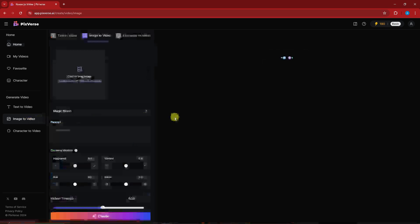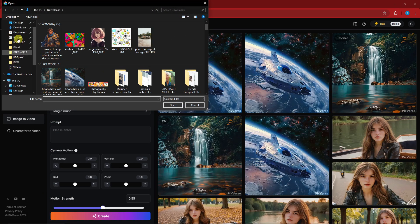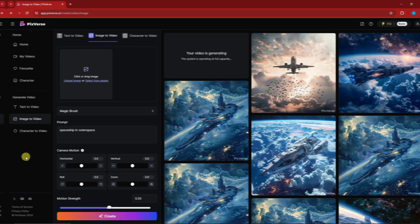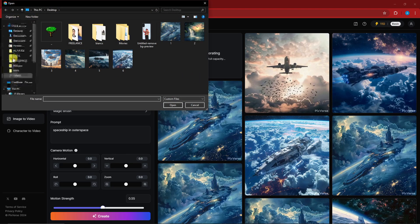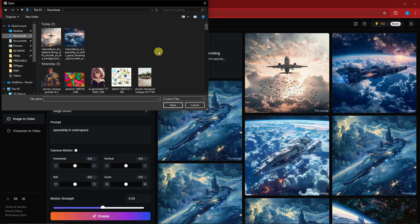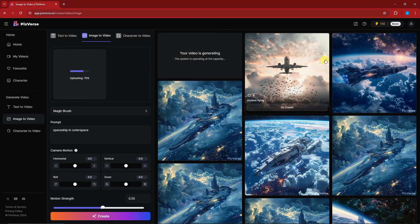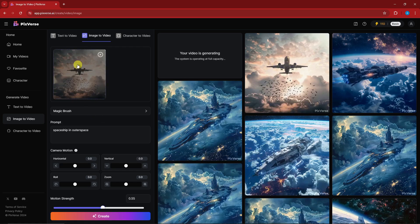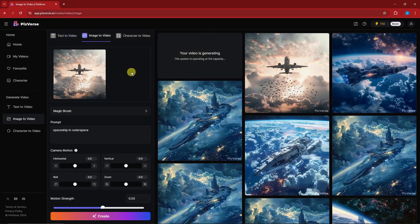Let's get started. You want to go to Image to Video and then upload your image. I already have a few images from last time. Once you're in Image to Video, upload an image first. I have a sample image from MidJourney — an airplane with birds. But for now I want to create a new one and teach you how to do this from scratch.